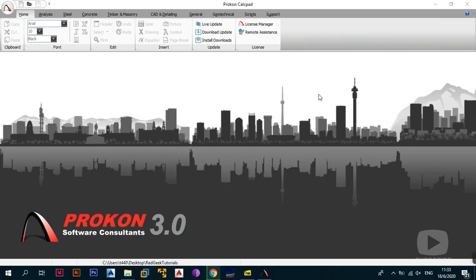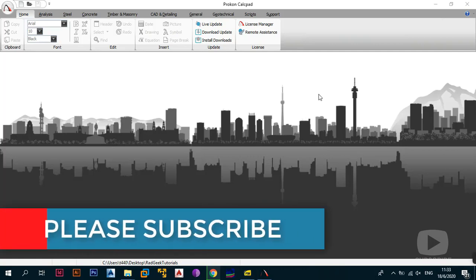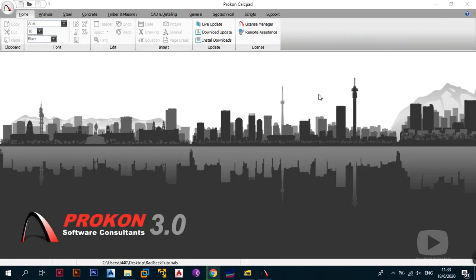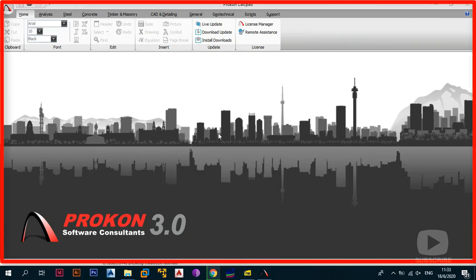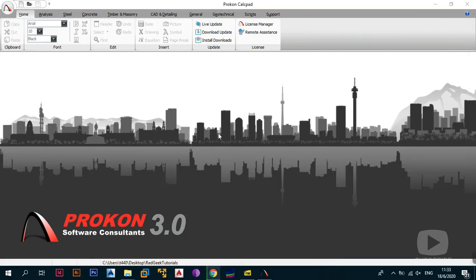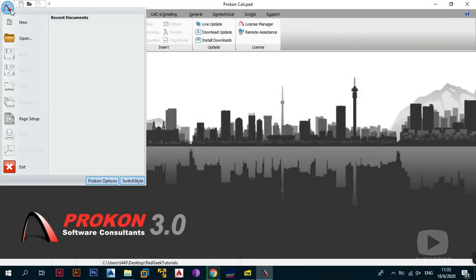Today we're going to be looking at what is the calc pad, looking at some bits and pieces of what the user interface is made up of. The first thing you need to understand — as we covered in the previous video — this is the first thing that pops up whenever you click on the ProCon icon on your desktop: the ProCon calc pad. You have the ProCon button where you can open a new project, open any existing project, change the page setup, exit the program, and also see the ProCon options.